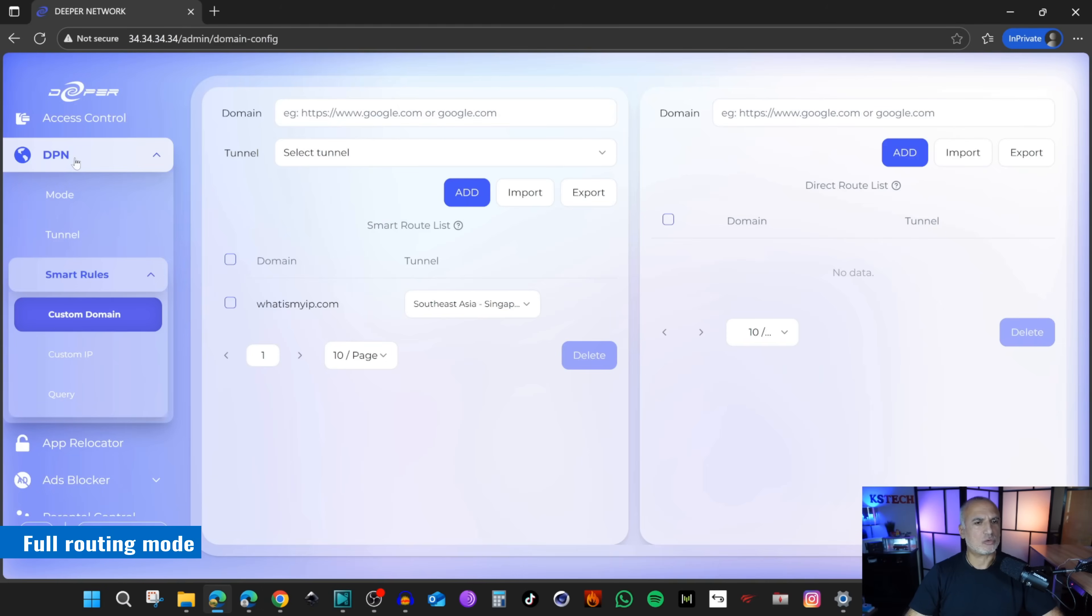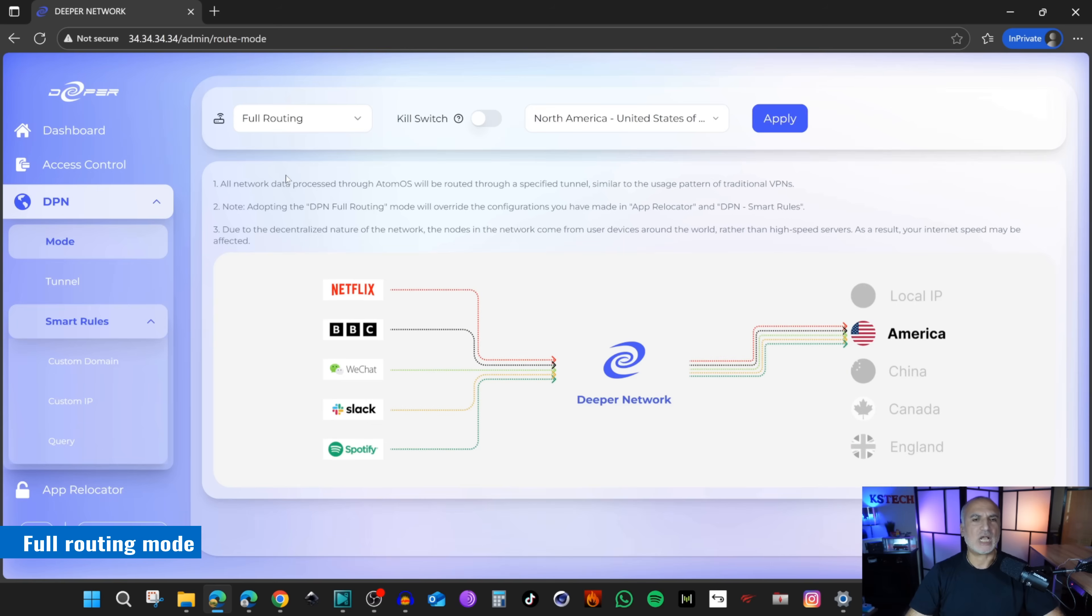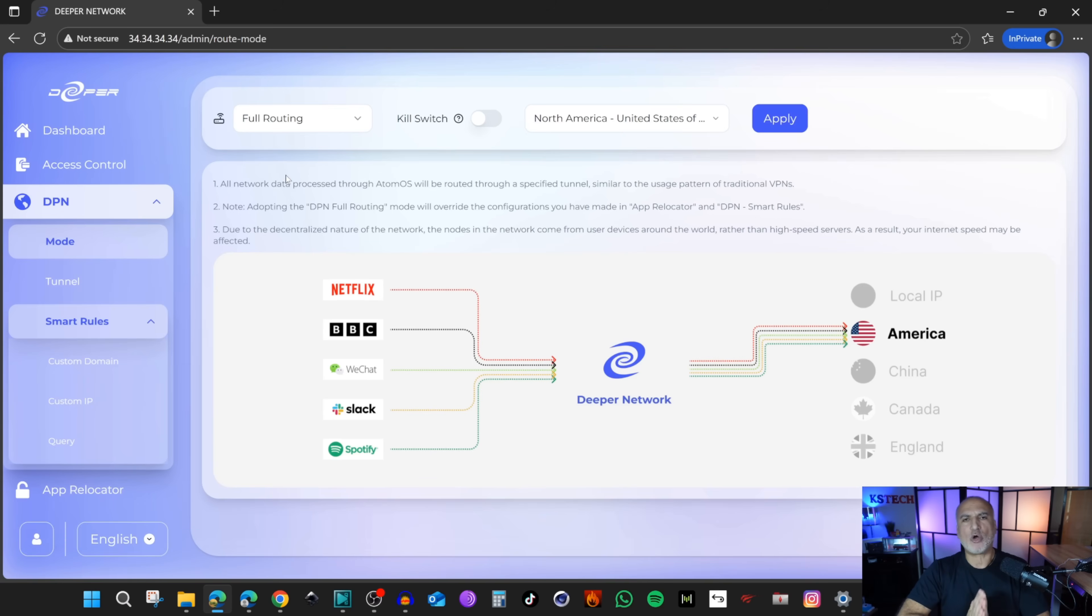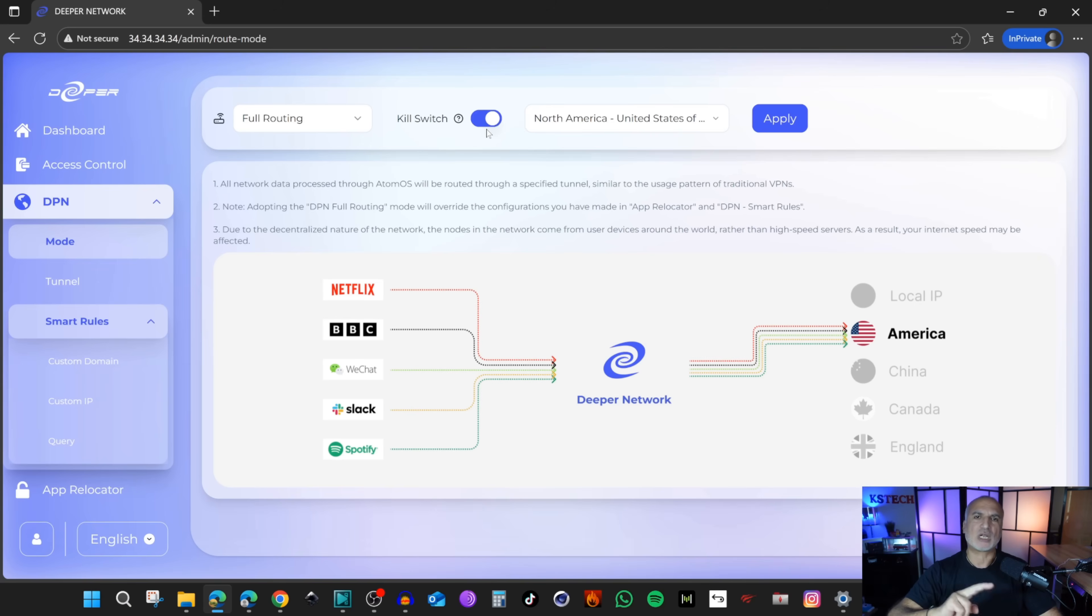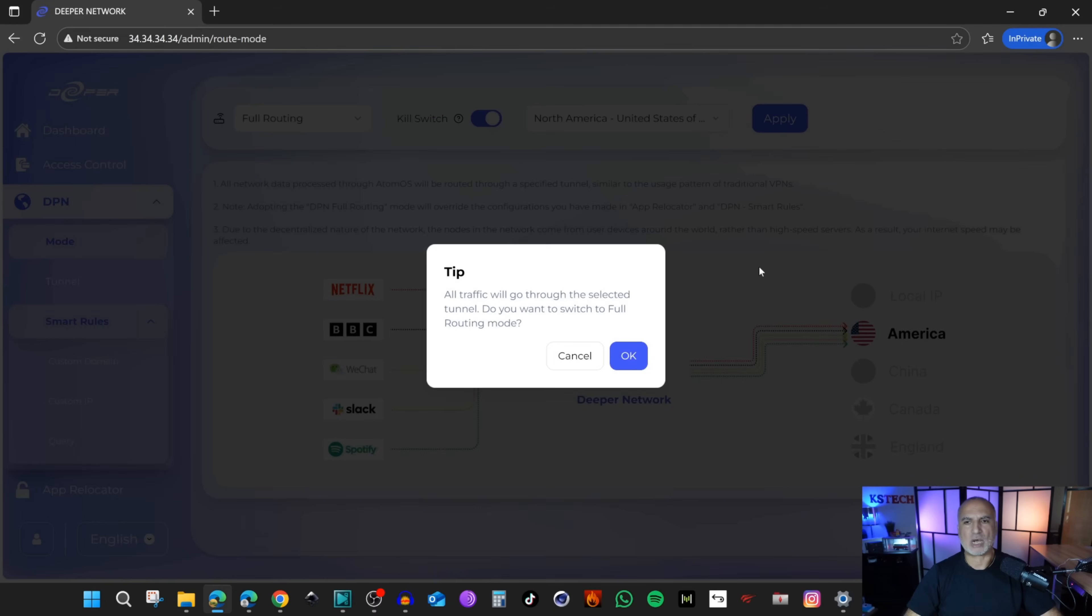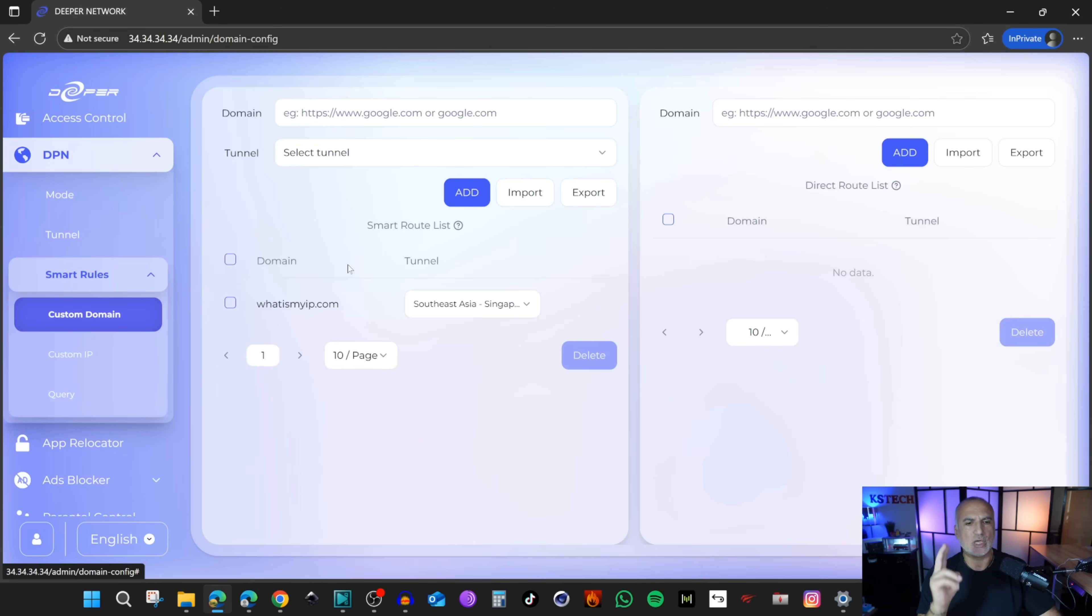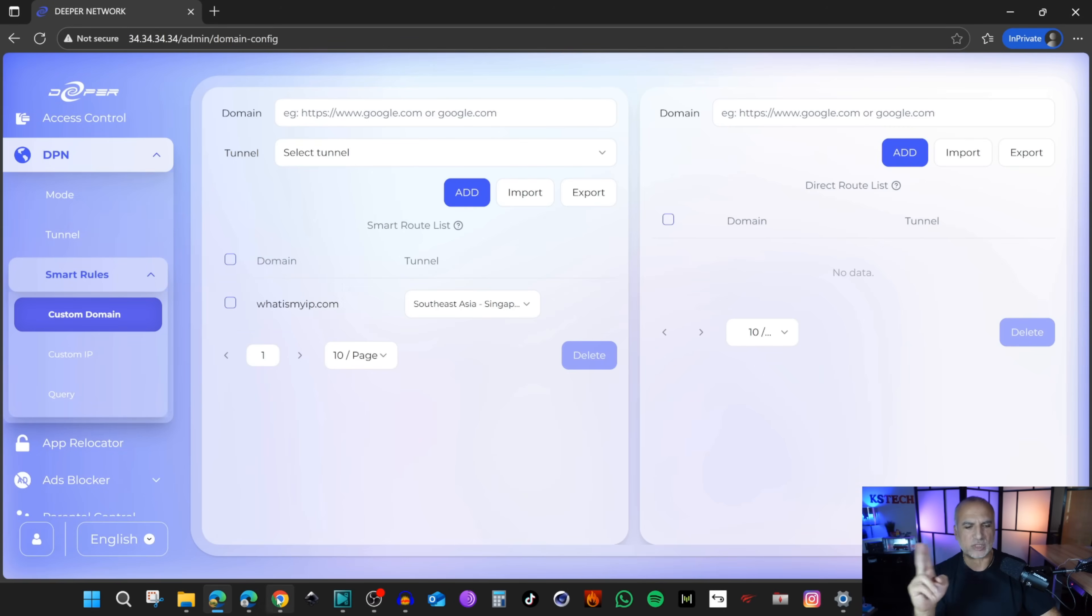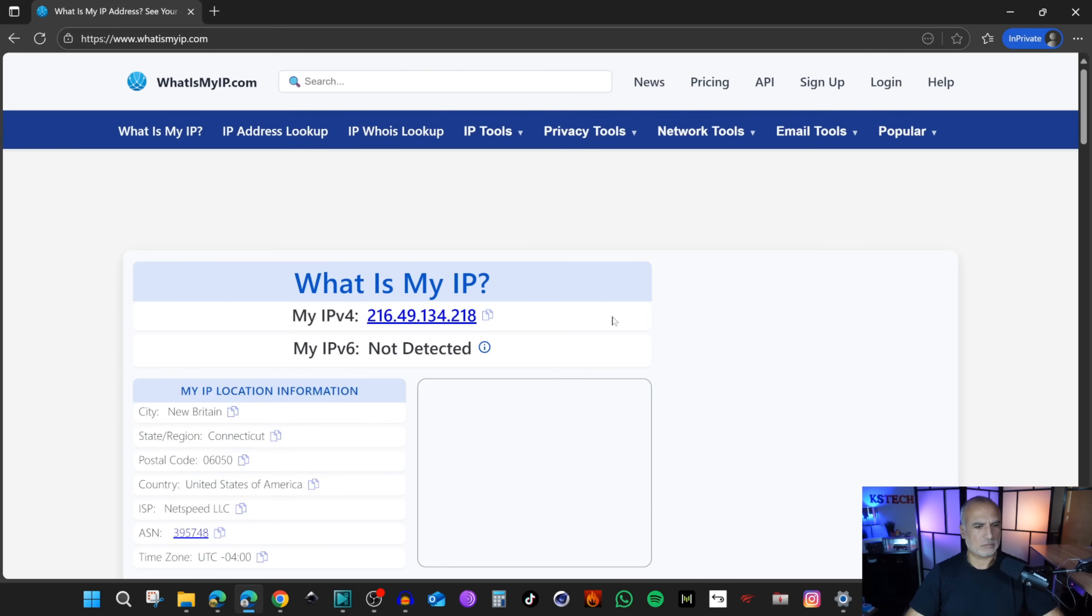Now I'm going to show you the second mode. Under modes, you have the full routing mode and this will redirect all the traffic of your home network through one tunnel only. For instance, it will be rerouted through North America. You have something called kill switch. It means that if the rerouting couldn't happen, the internet connection will be stopped. Click apply then OK. Even though I had under smart rules the what is my IP rerouted through Singapore, it's going to go through America. You see here that it went through Connecticut.